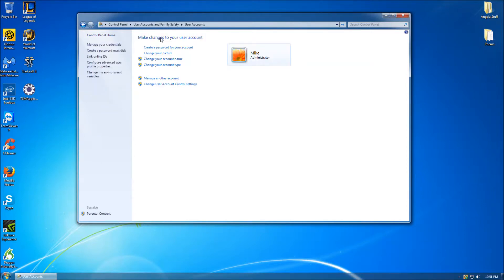Once there, you will see a list of options available for that specific account. On computers with multiple accounts, these steps are repeatable. Knowing that, the button that we wish to click is titled Create a Password for this Account.